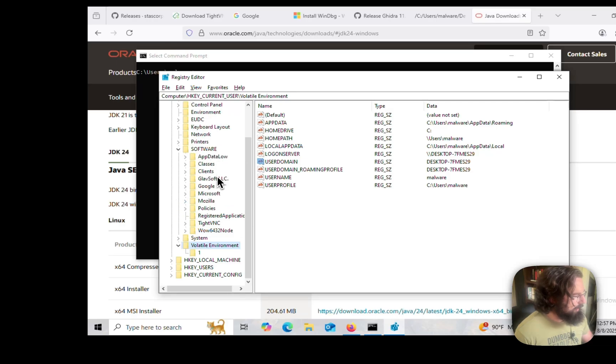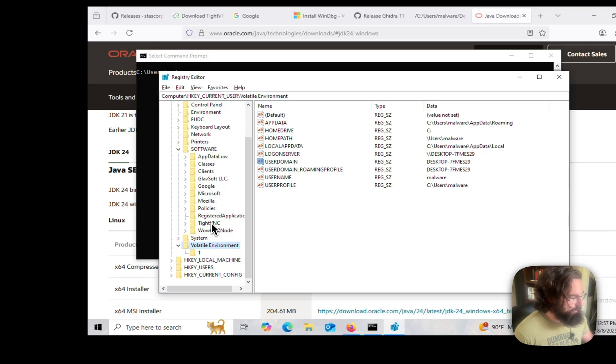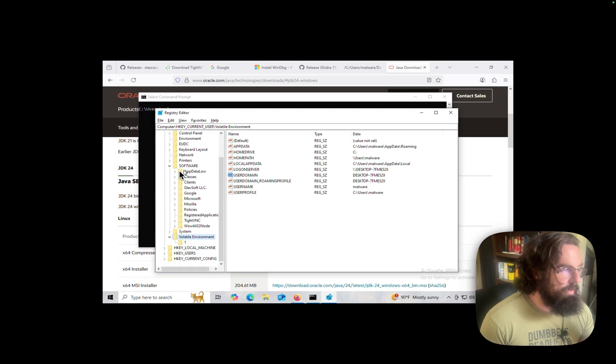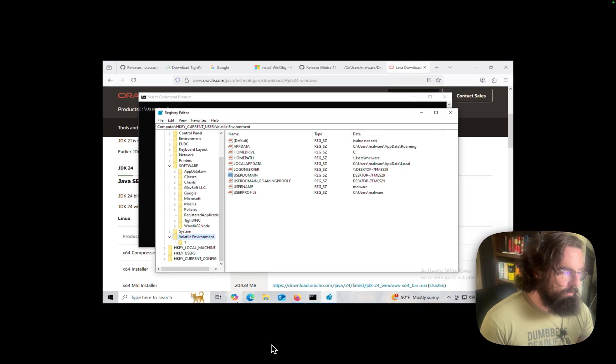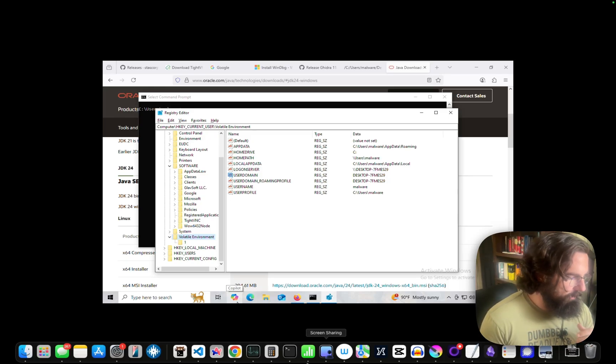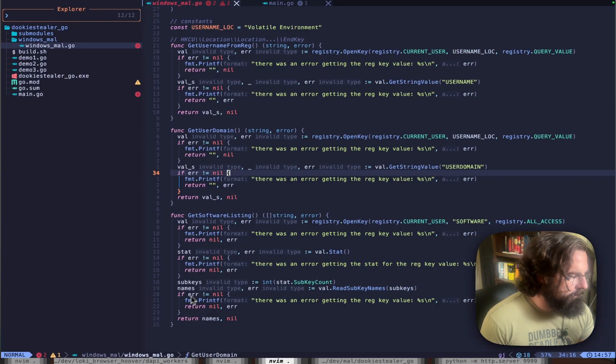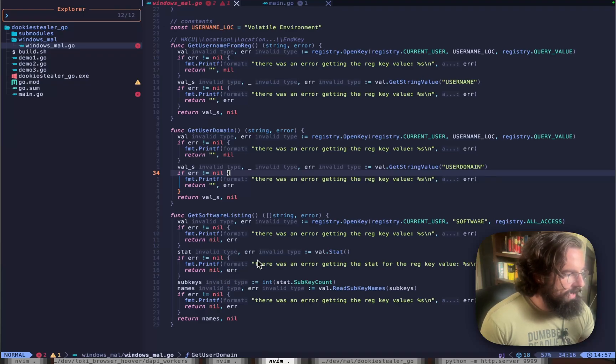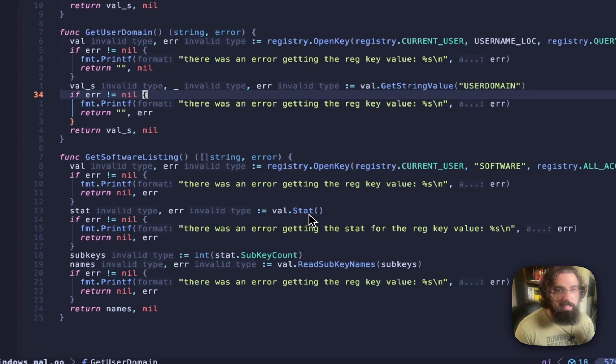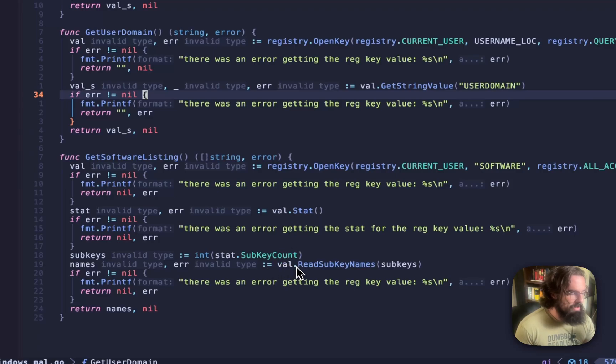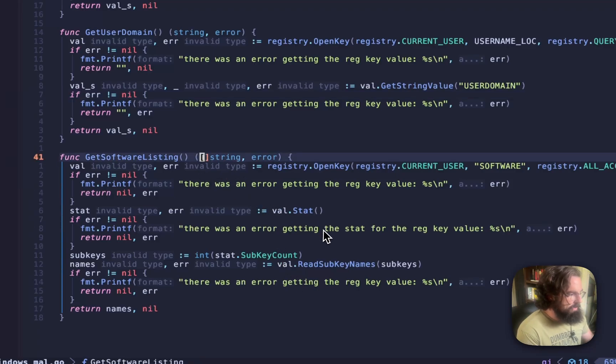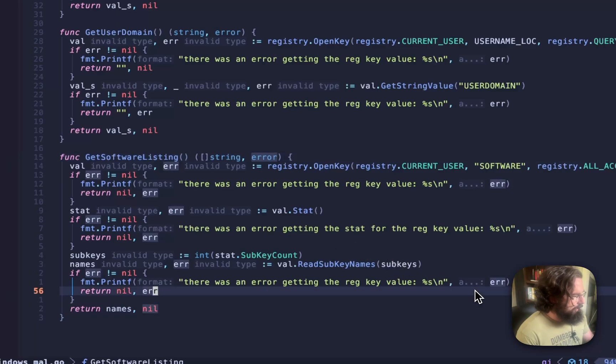That listing is going to give us app data low, classes, clients, that's super interesting, Glavsoft, Google, Microsoft, Mozilla, and then we see TightVNC, because that's what I'm using for my RDP. In a real victim environment, you're going to see lots of other software installed here, and that can give you a feeling for what this machine is doing, what's on the machine, and what we might be able to steal from it. That's a super useful piece of information. What we have to do here first is we have to get a stat, which basically is going to tell us how many subkeys there are, because this Windows API call requires a constant number that we're going to read from here in order to get a list of the names. So all we're returning here is a list of strings.